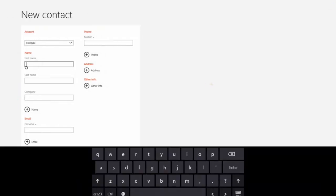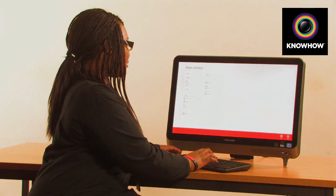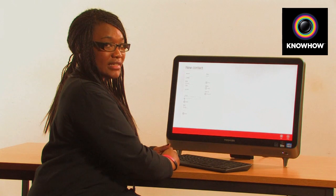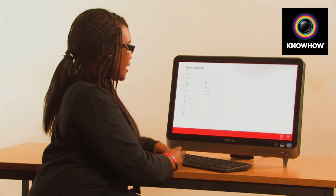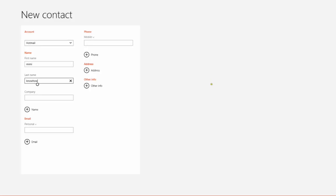Add in the details of your contact such as a name, a last name, email and any other details that you would like to add and then tap on save.